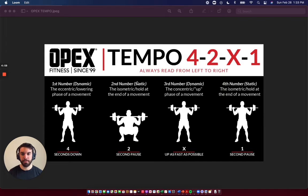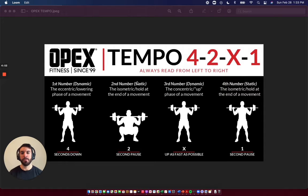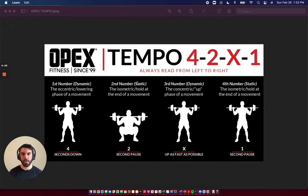Understanding tempo. Tempo is the time under tension, or the time that you're going to spend on a given rep, on a given exercise. So in this case, we have a back squat as an example.